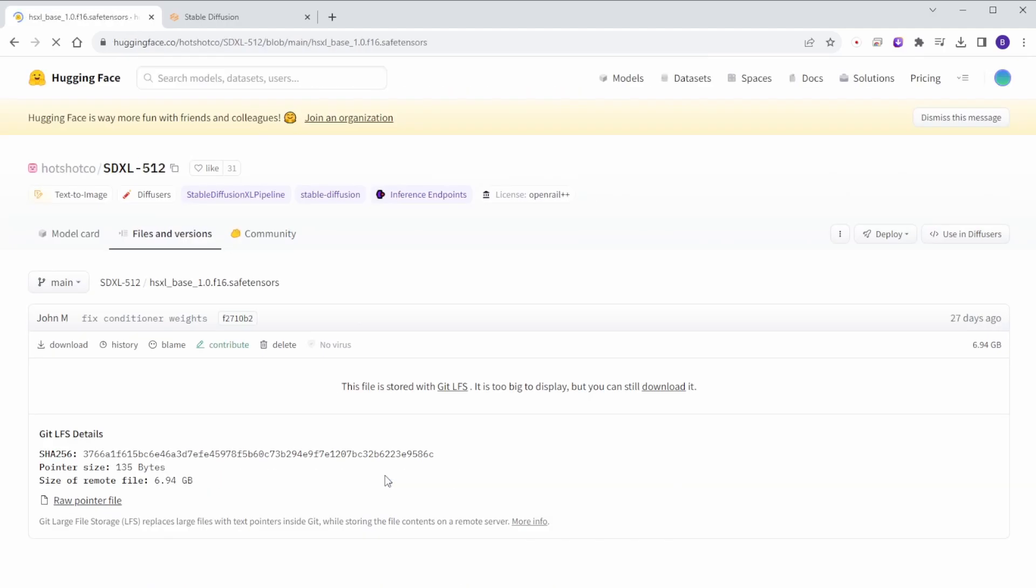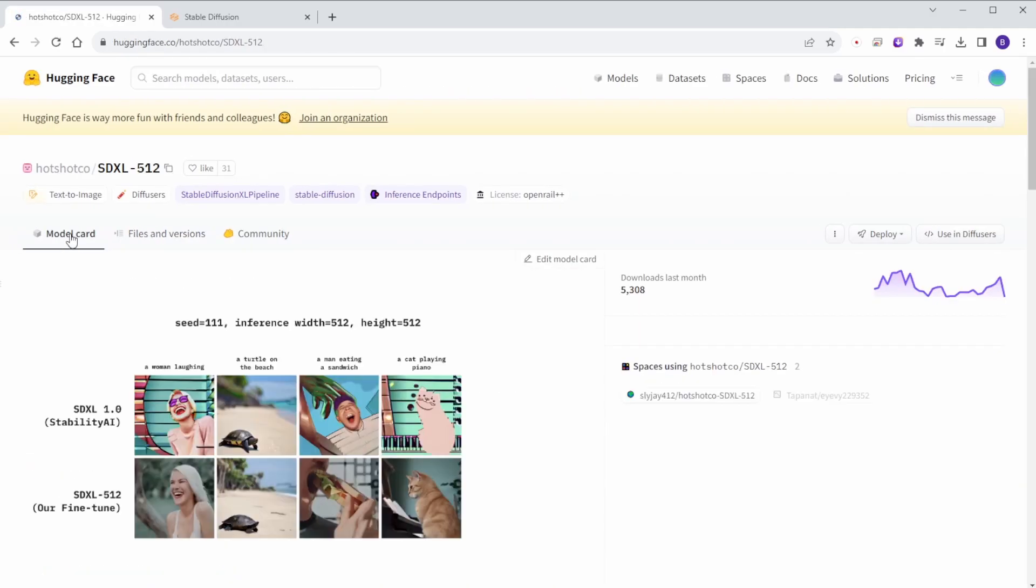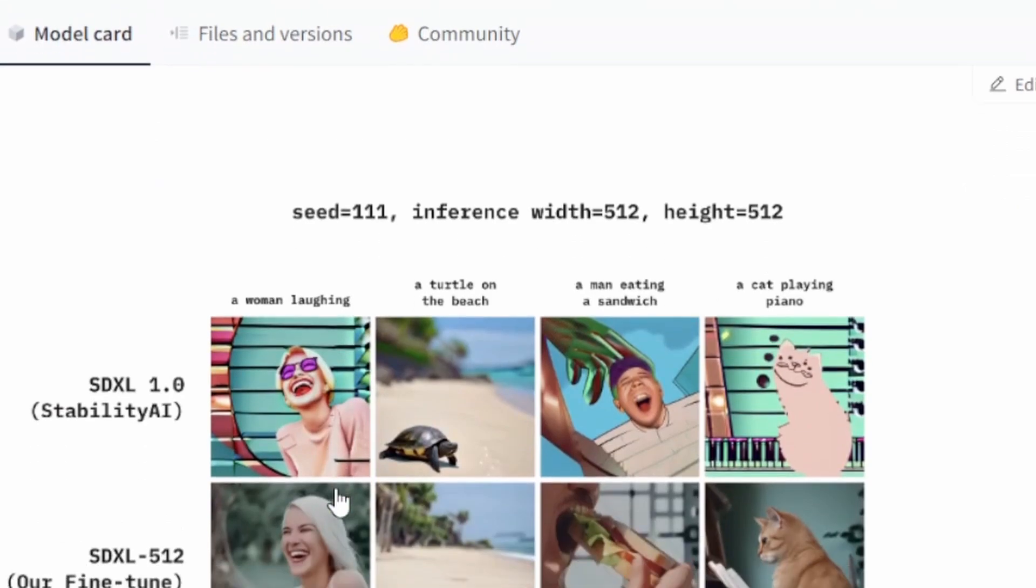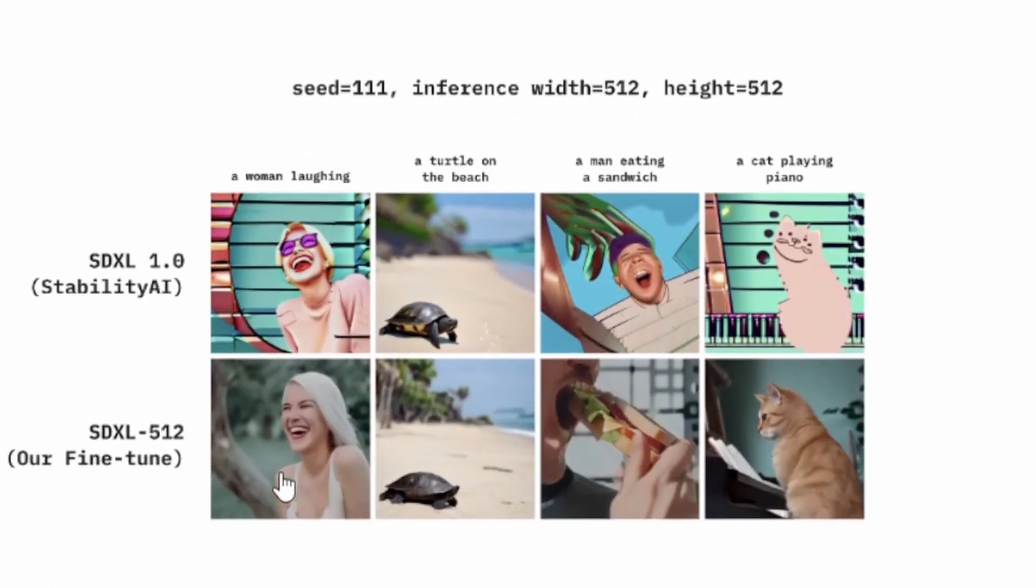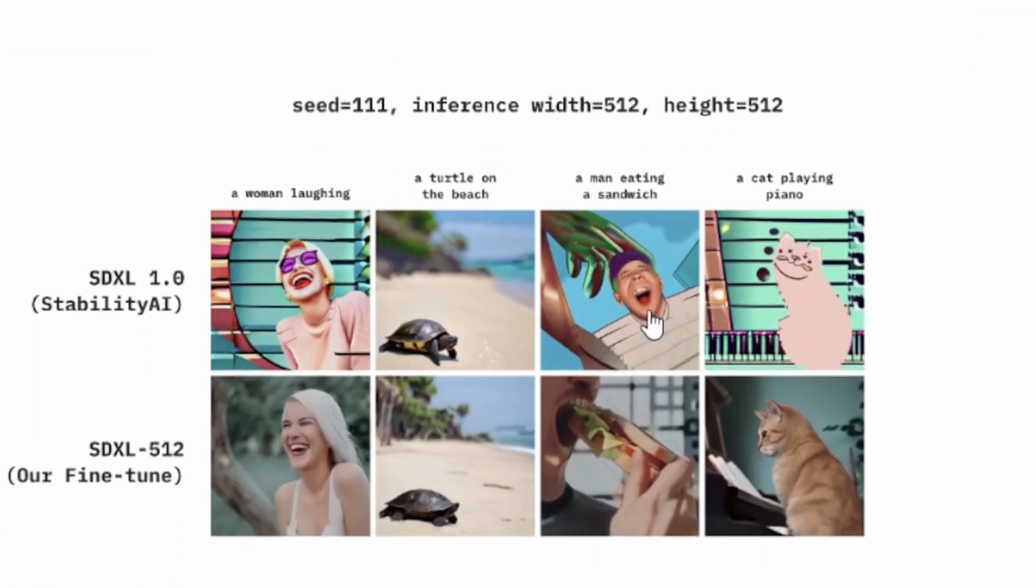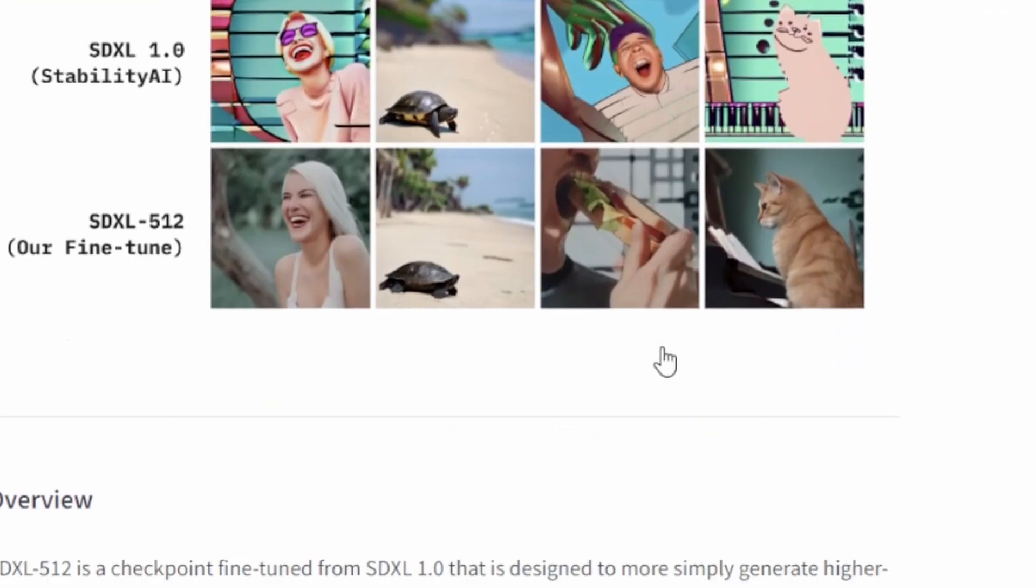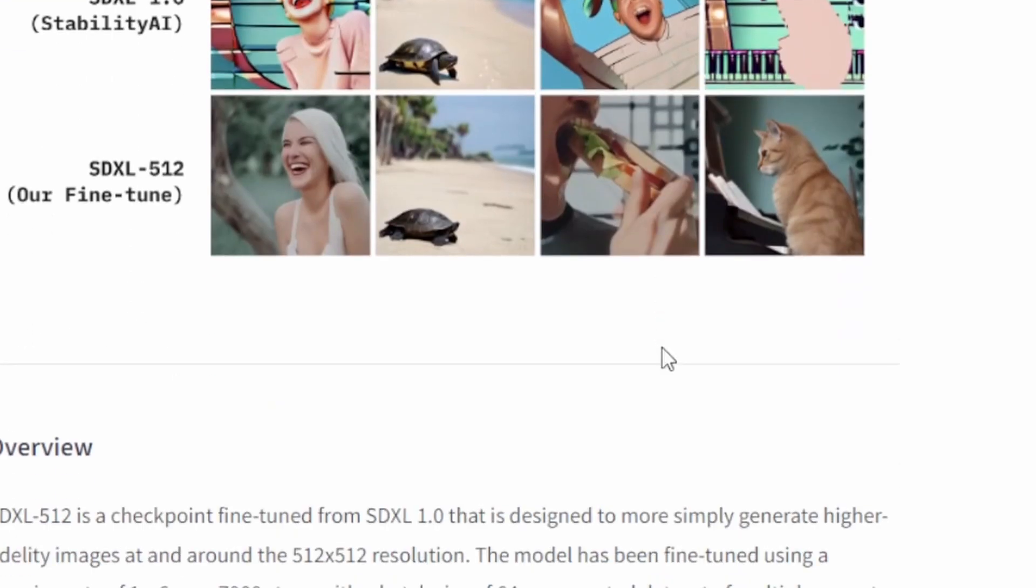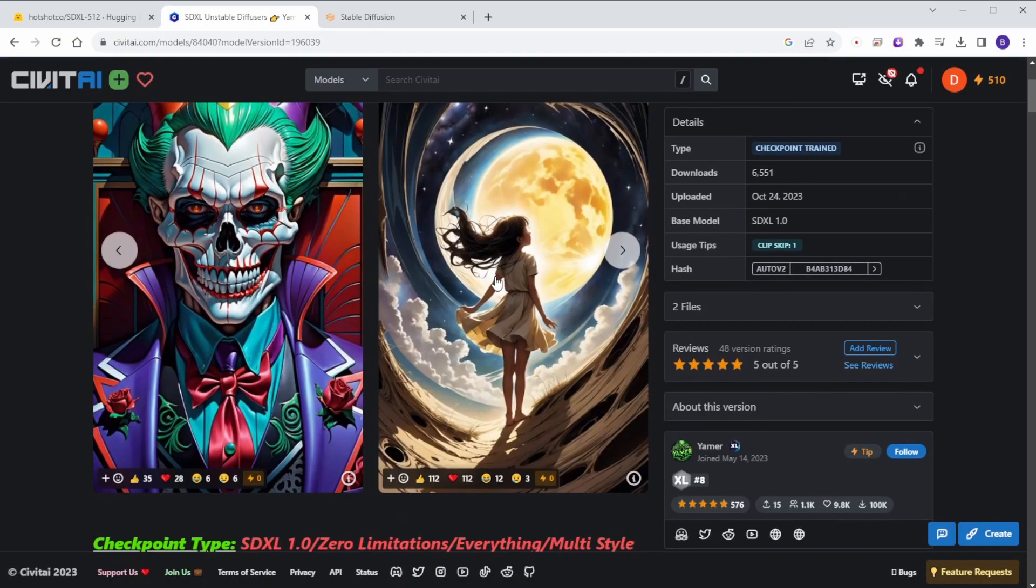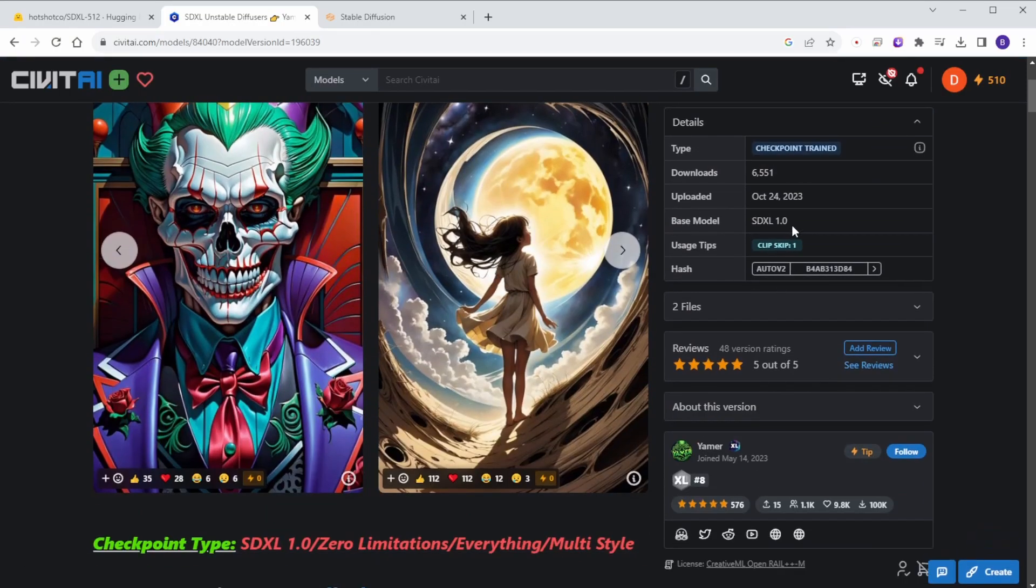Also, you can check their Hugging Face model page where they explain how to fine tune it to use SDXL while still running at 512 pixels. Now I'm going to use my recent favorite SDXL model, the SDXL Unstable Diffusers Yammer Mix.